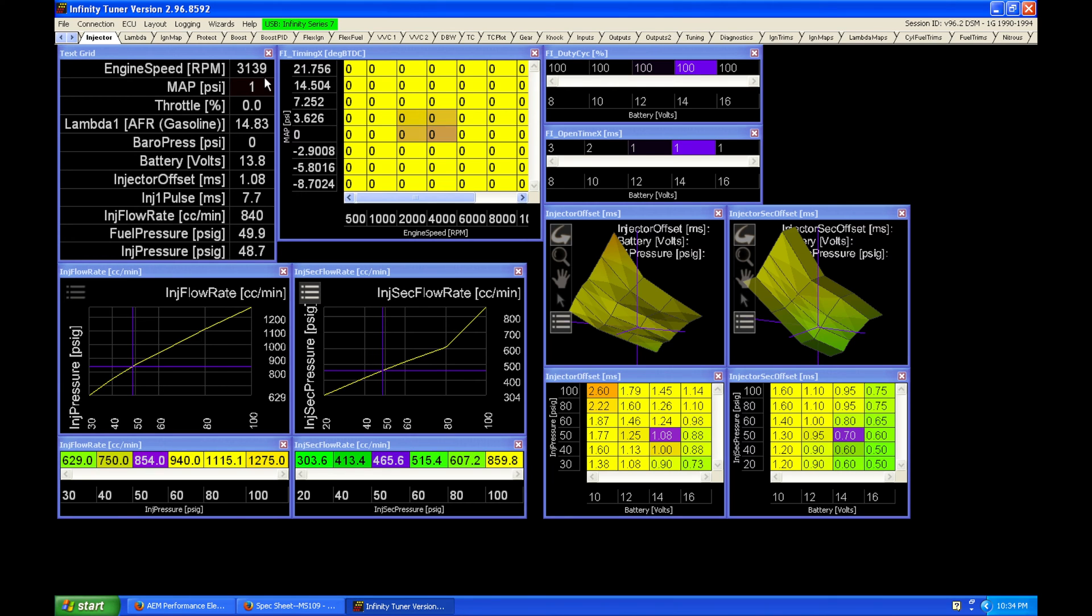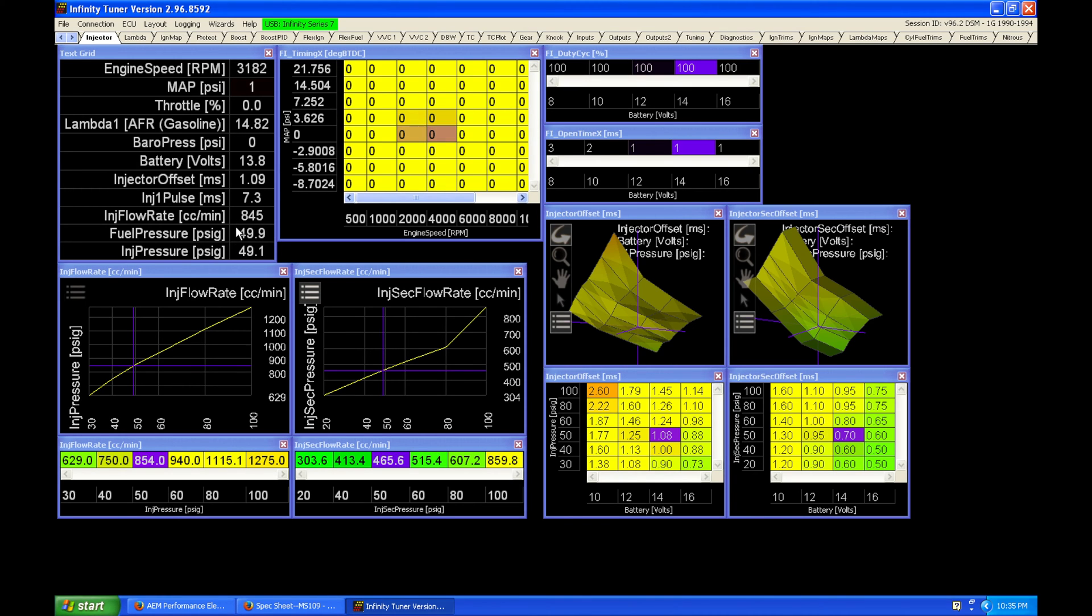Okay, so now we're approximately 0 psi. So it knows that our fuel pressure right now is at 50 psi because it's reading it from our fuel pressure sensor here at this RPM and this load.